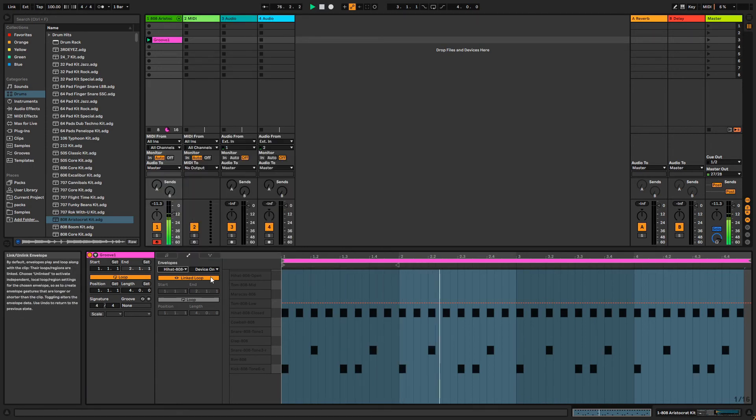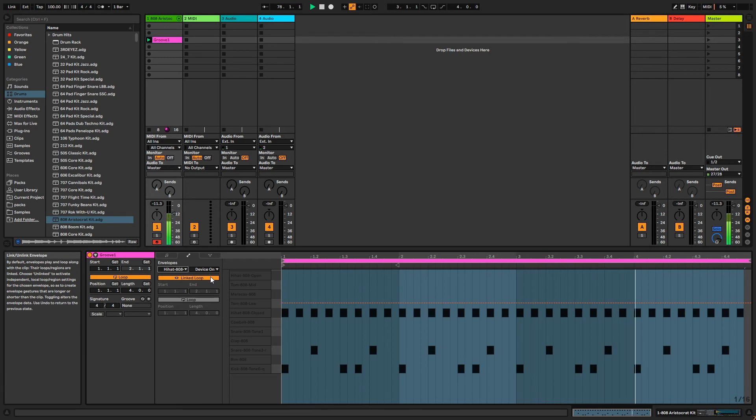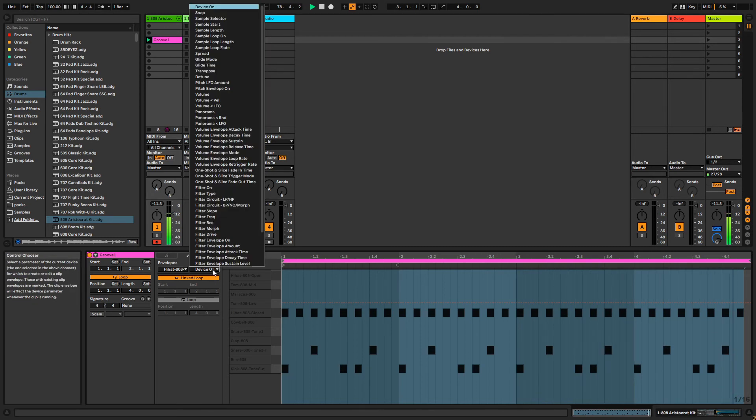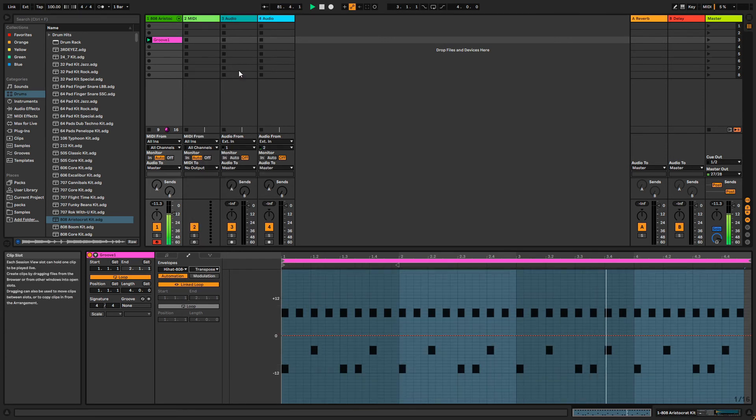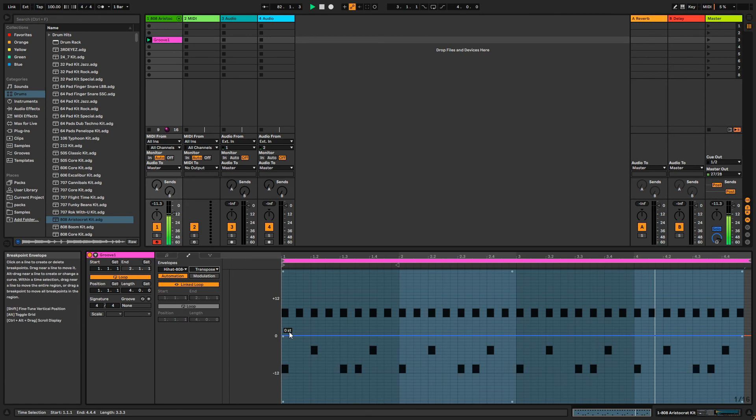If the parameter that you're trying to control is in the VST, then the VST will usually be the option here. Under the second dropdown, we'll select the parameter that we want to control. Here it's going to be transposed because I want it to be a noticeable pitch change.